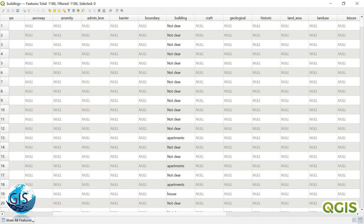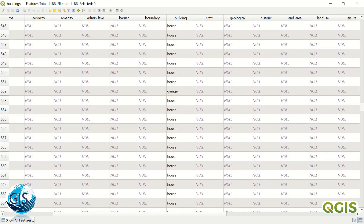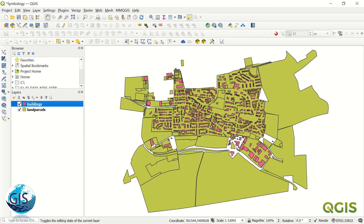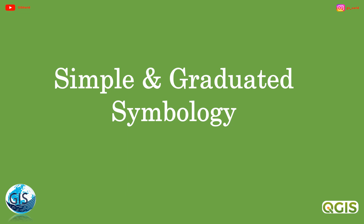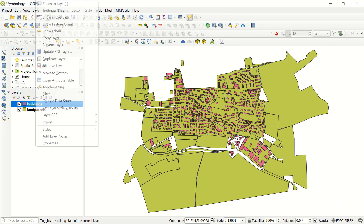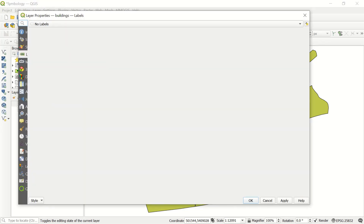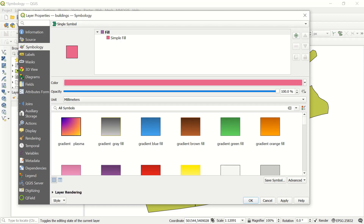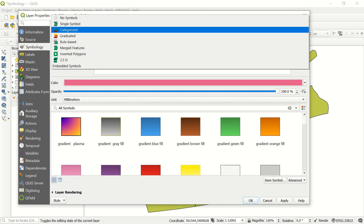I would like to show you how to do the symbology with different colors from the building column, since we have different values in it like house, apartment, garage, or some other information. If I go to the building properties, you see the symbology section. We have the chance to define symbology as a simple field — just a color or gradient — but I would like to show you how to do categorized symbology.